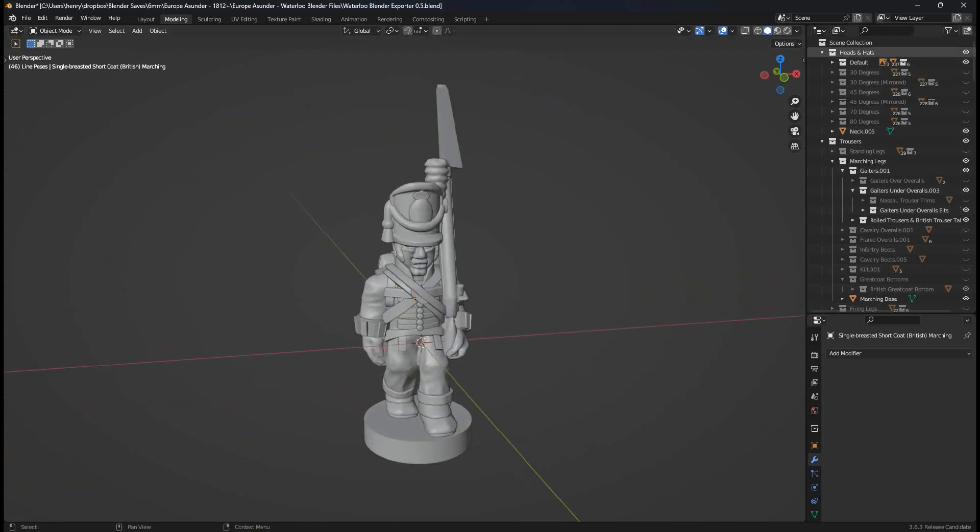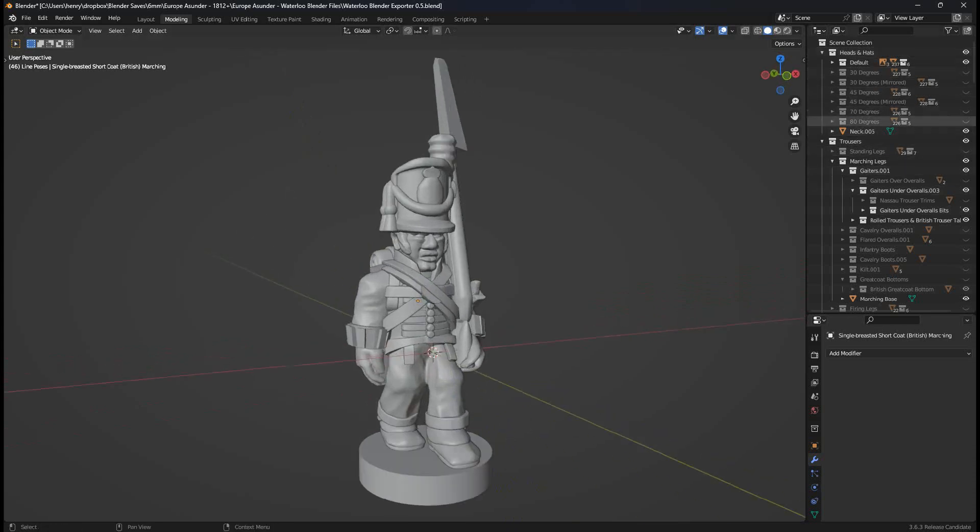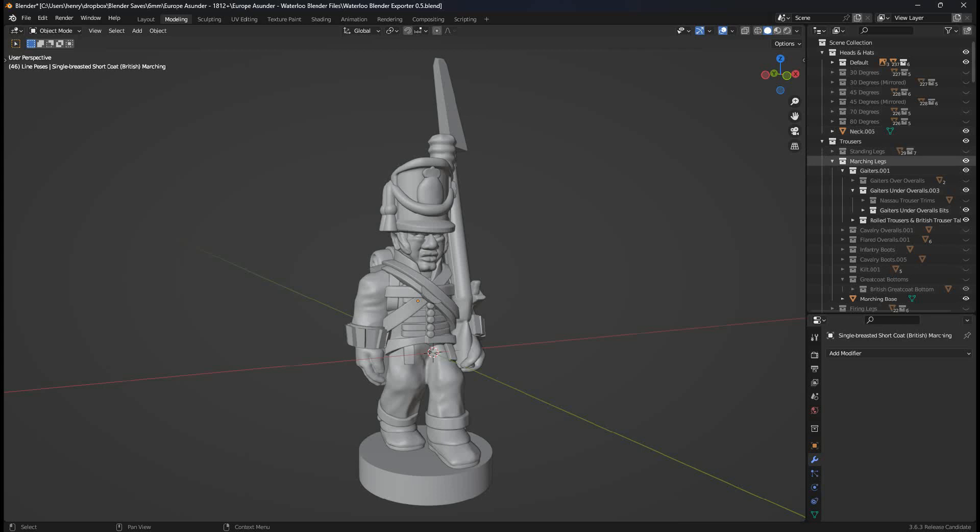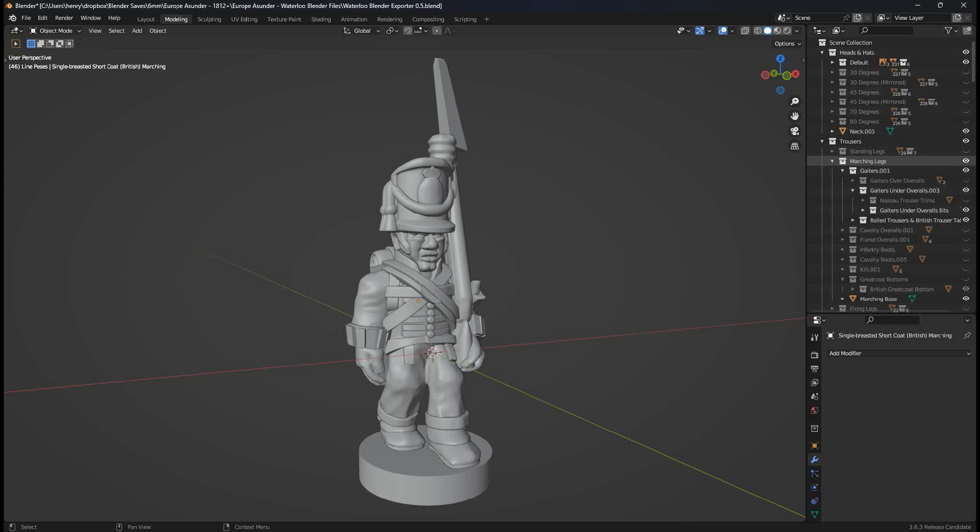On the right I have a selection of folders. The principle of how this Blender file works is I've organized everything into folders which can be toggled on and off using these white eyeballs to the right of them. So for example here under trousers, the parent file, we've got marching legs. If I tick this white eyeball, the legs disappear. Click again, they reappear.